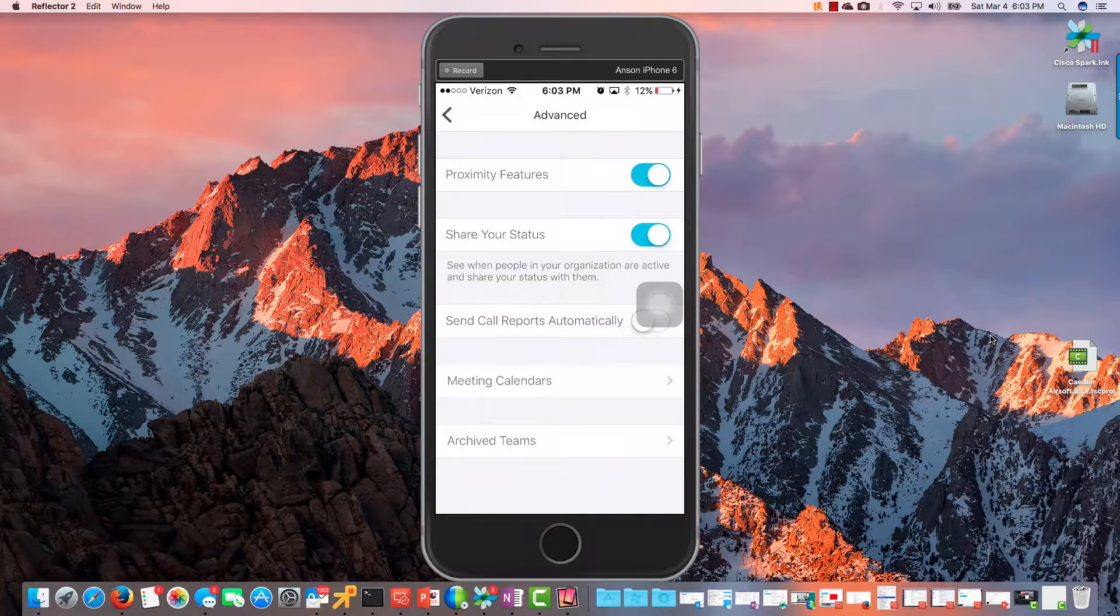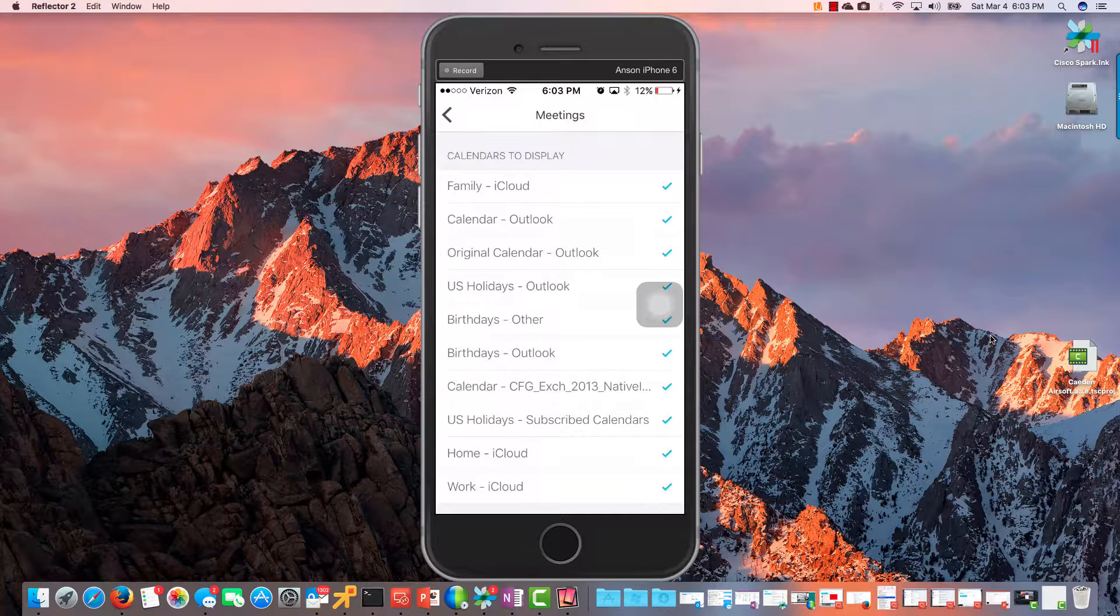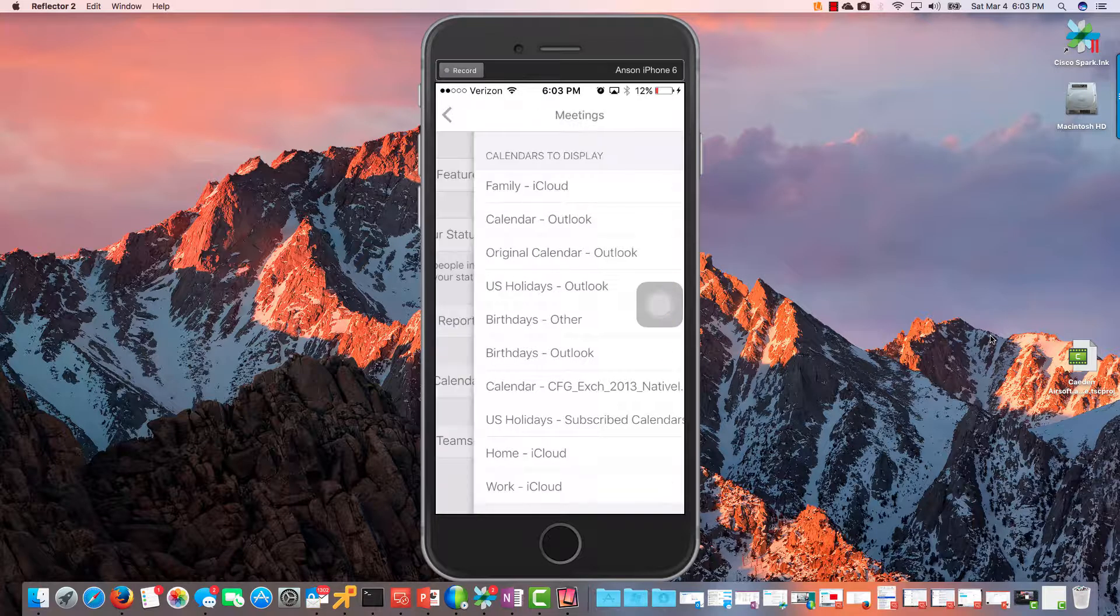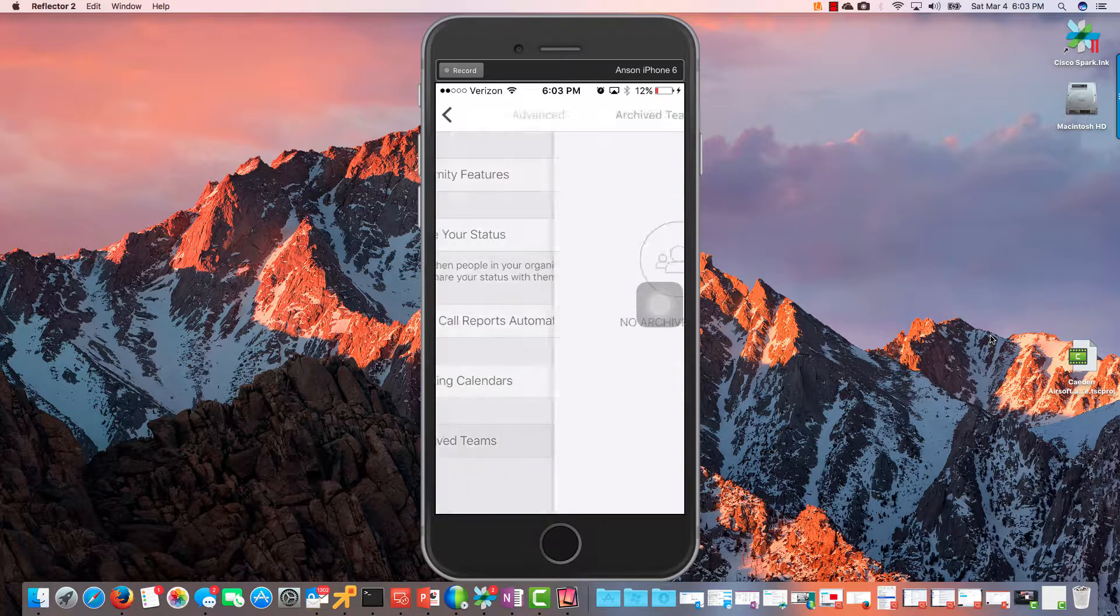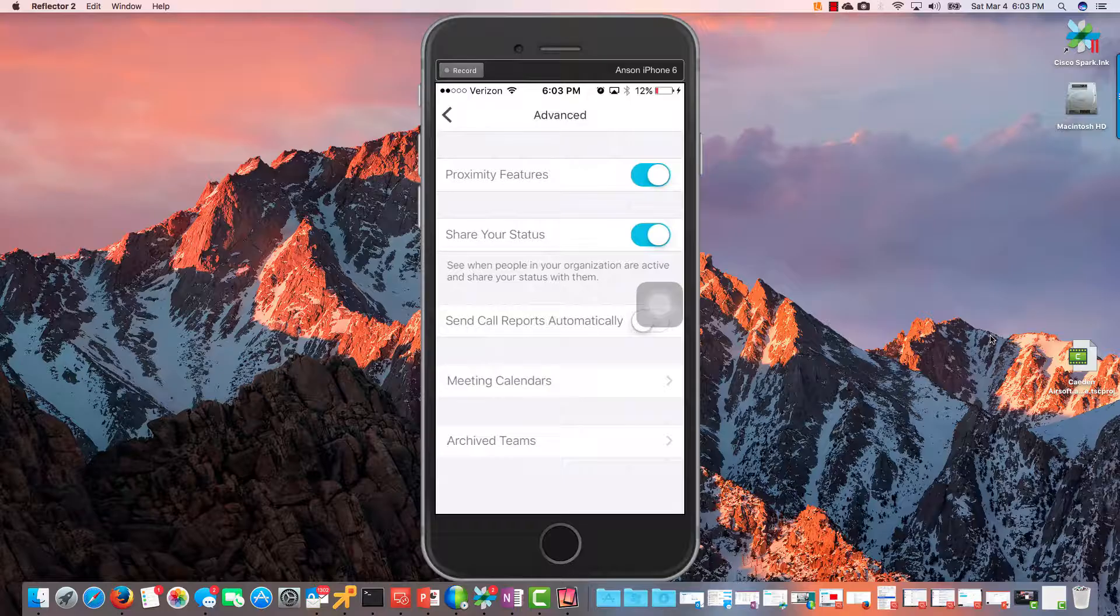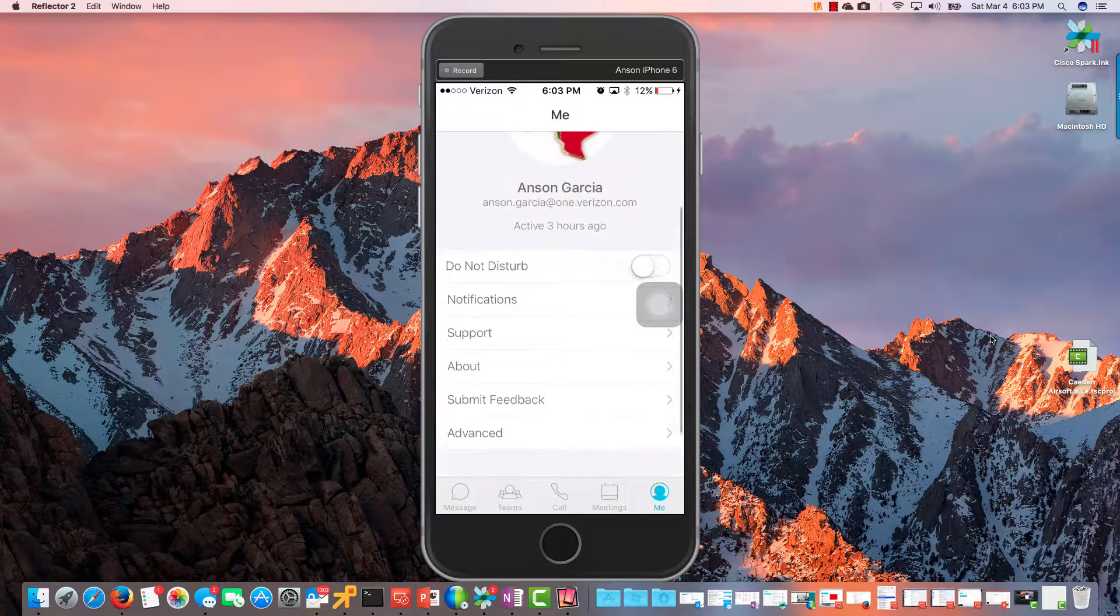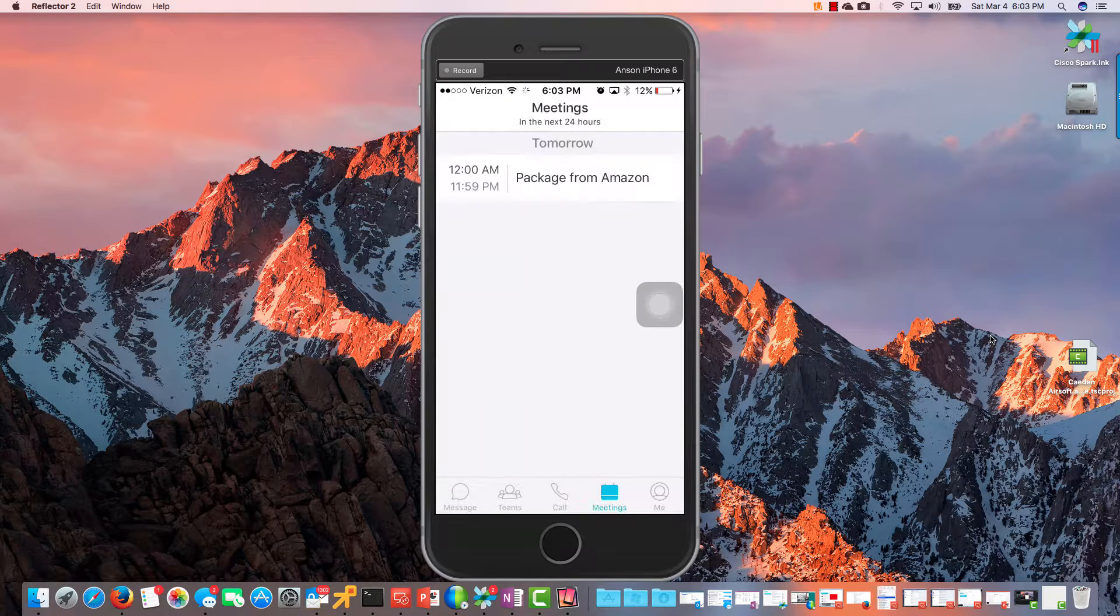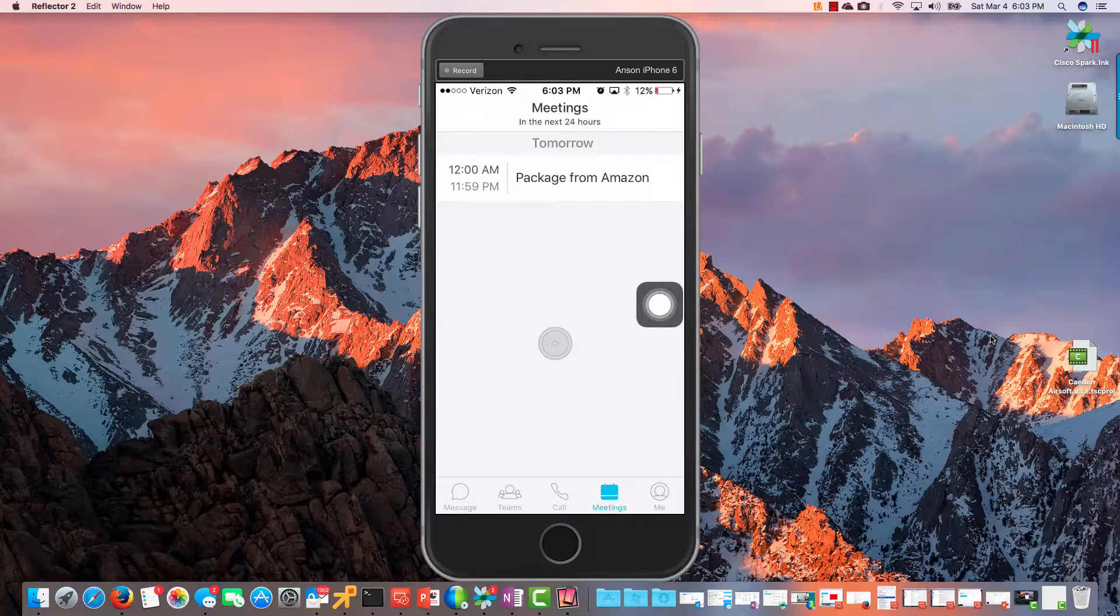Share Your Status, okay, so that's within your organization. And then Send Call Reports Automatically, we don't want that. I know Meeting Calendars, and then we have all the calendars that it's looking at. And then Archive Teams if we've archived any teams. Okay, so let's take a look at Meetings now. So it looks like I got, you know, something is pulling from my Outlook calendar there.